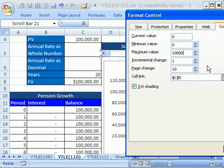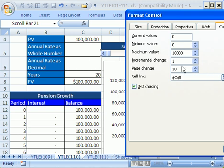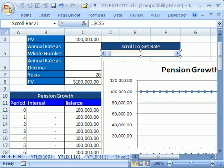Here's the deal: we're going to use integers here and then divide this integer input to convert it to a decimal. Incremental change — that's when you click the arrow — is 1. And the page change is 10 — that's when you click in the middle area. Let's click OK.